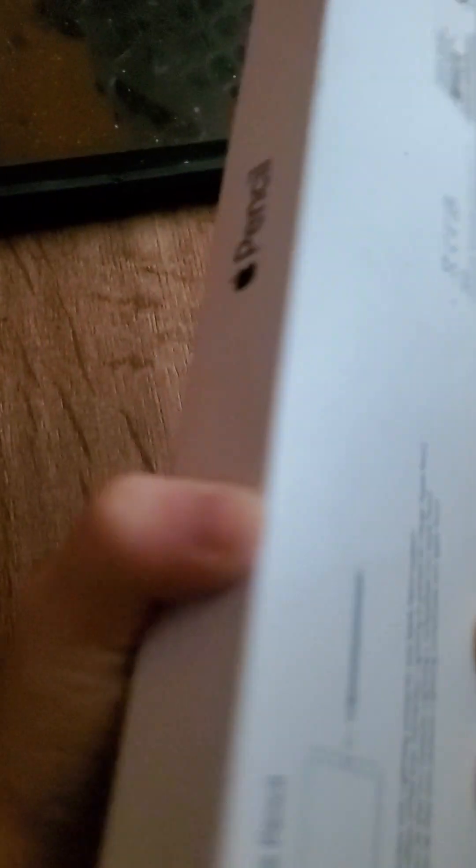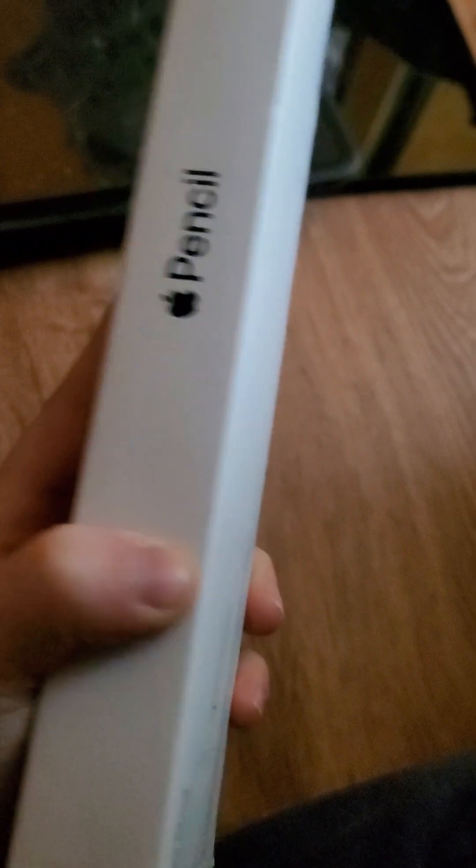We have the Apple Pencil first generation in this box. My box is ripped, that's why it's like that.